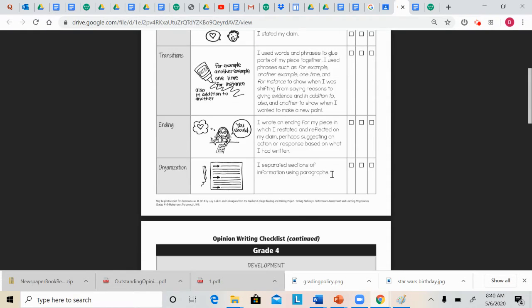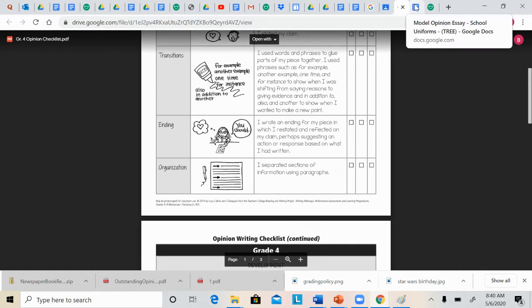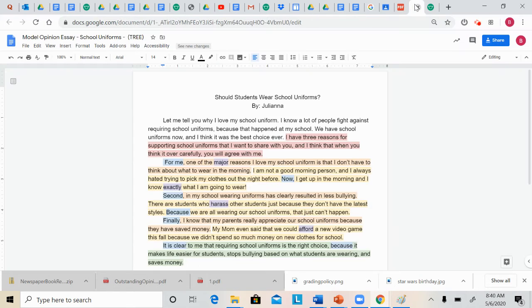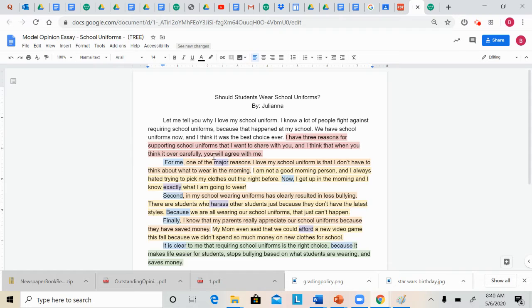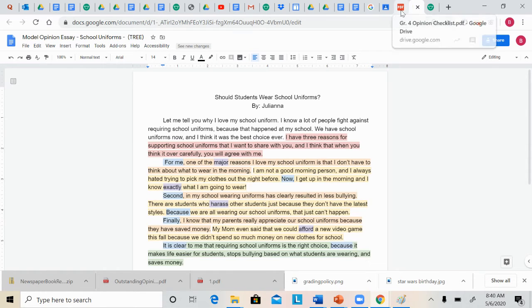Organization. I separated sections of information using paragraphs. Remember, boys and girls, a paragraph is this. It starts with an indent, and it has one idea about one topic.